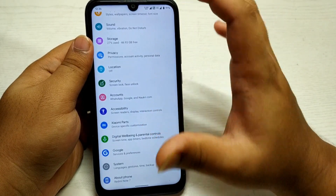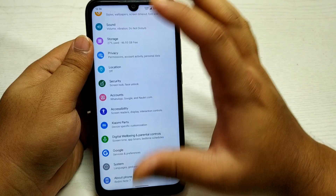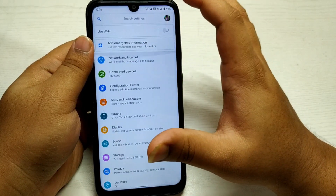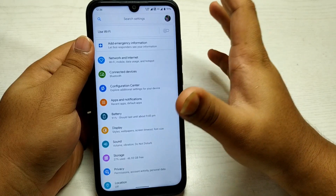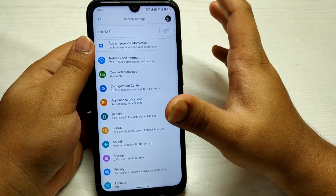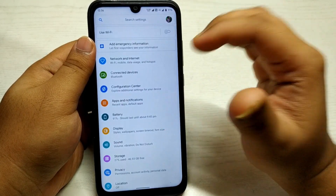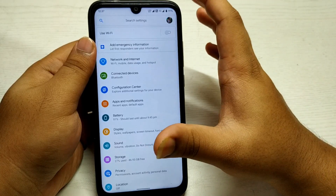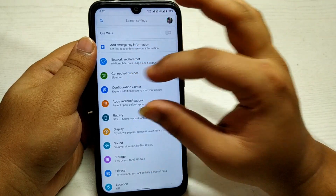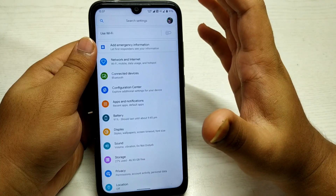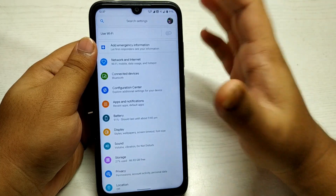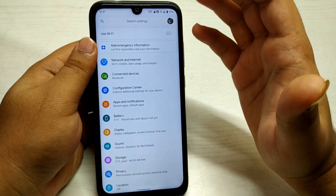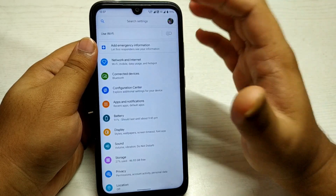As you have seen, in every custom ROM there are a couple of options or features which are similar in nature. I'm not going to review all of the features but I'm going to show you the part which makes Havoc OS different from other custom ROMs.